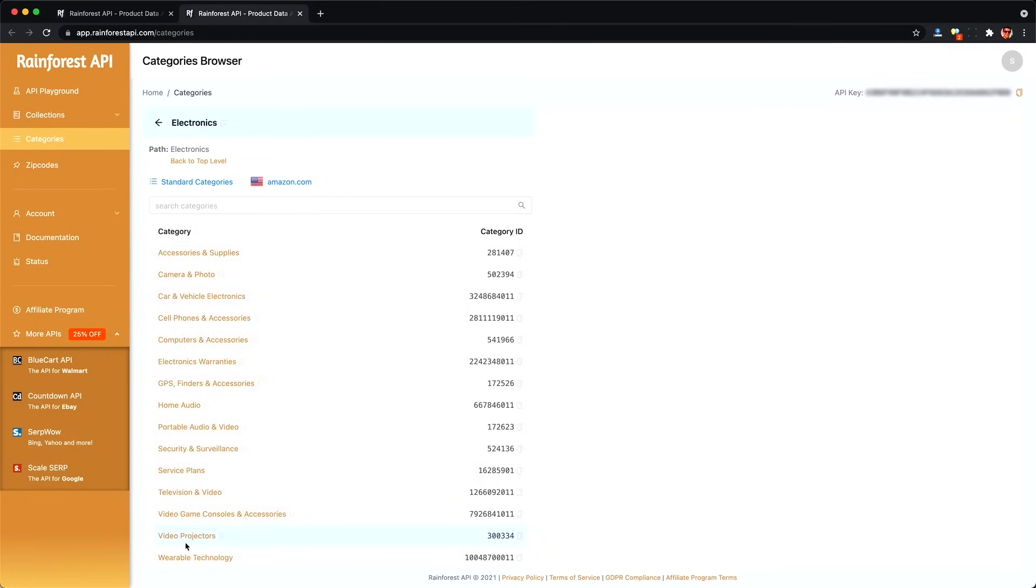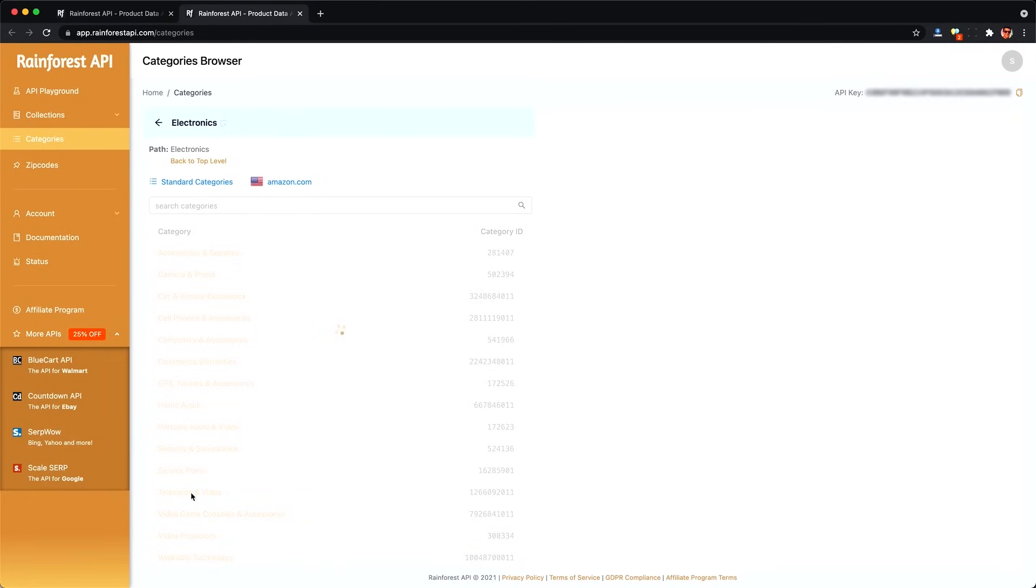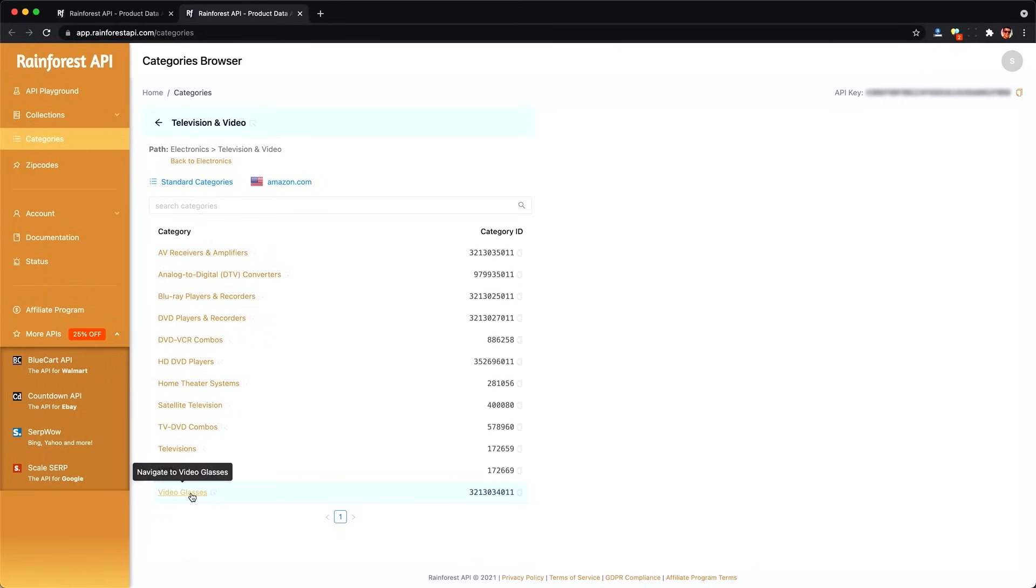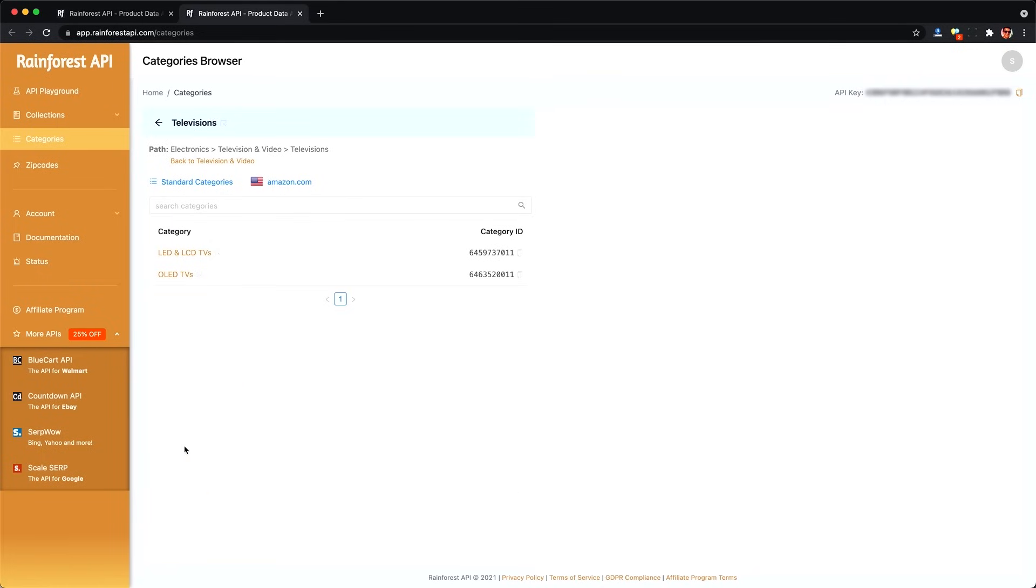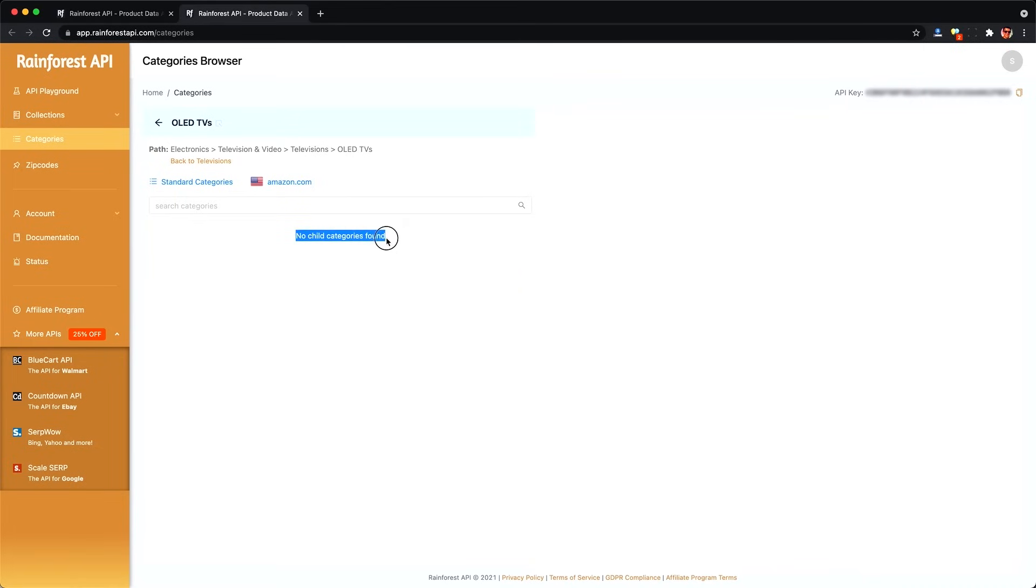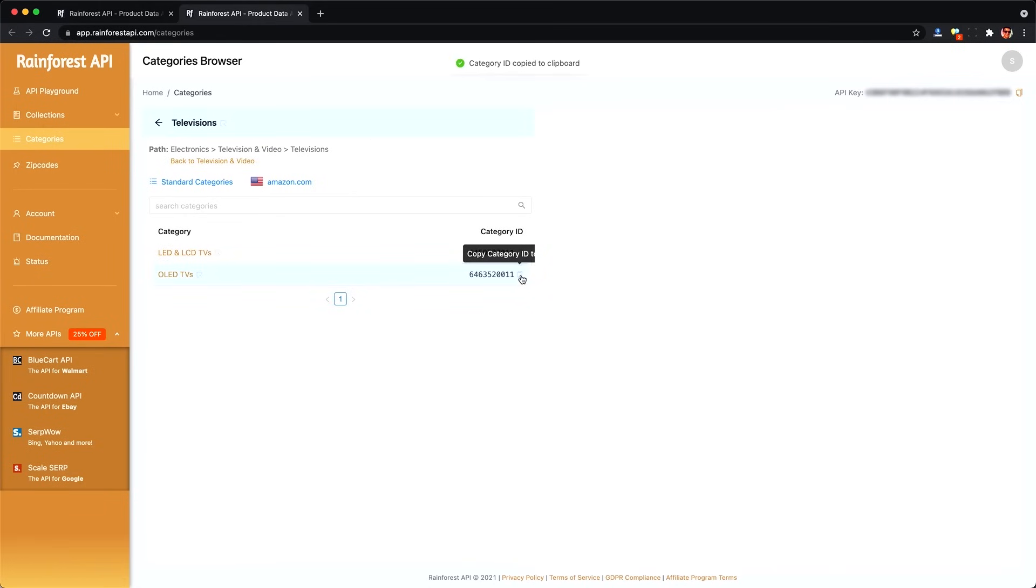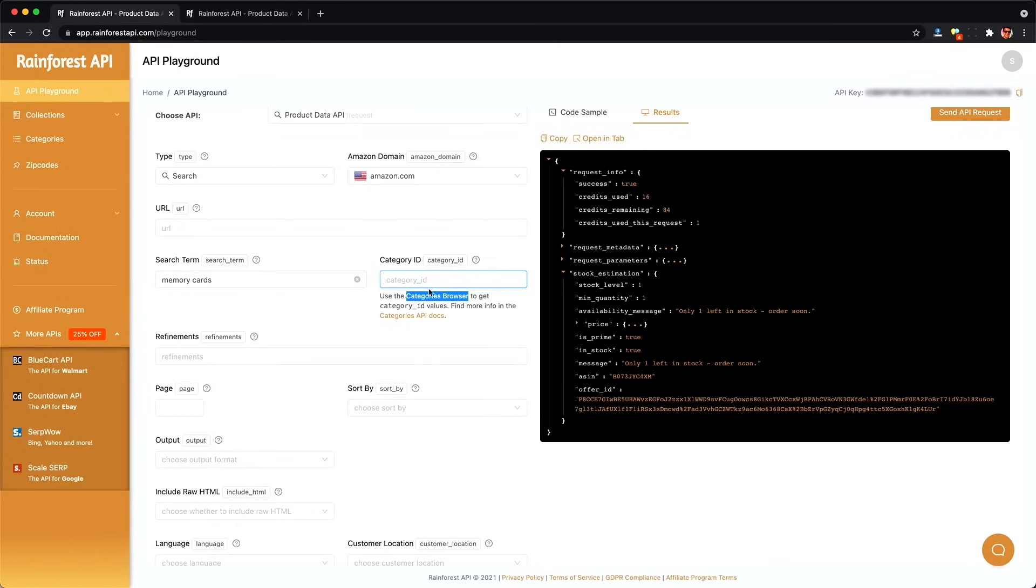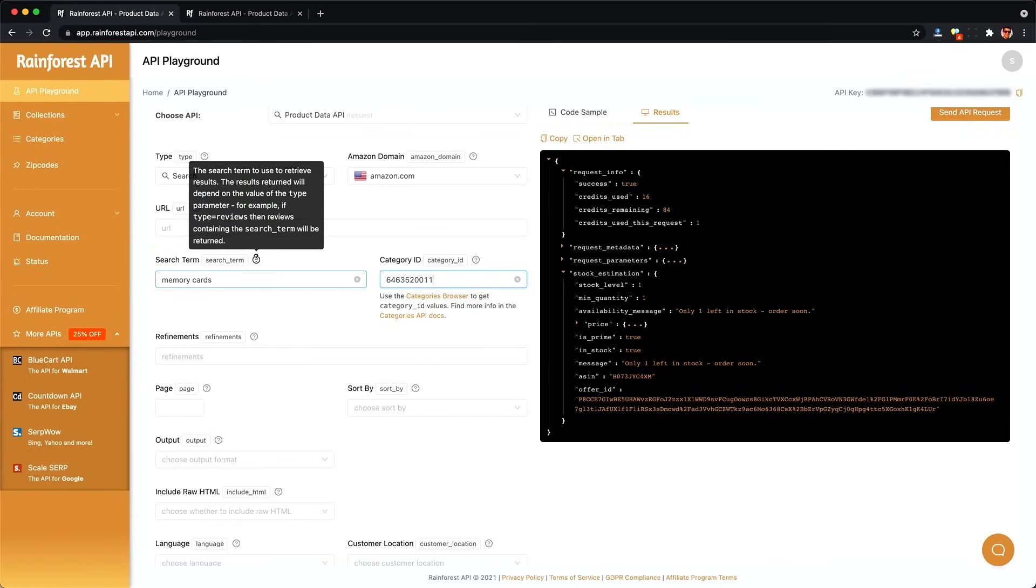So here we're looking at top level categories like electronics. We won't be able to paginate through all of the products in electronics, probably for good reason. Instead, we have to drill down to the leaf node, basically where we stop getting child categories here at OLED TVs and drill back up and then take note of that category ID here. We'll be able to scrape all of the OLED TVs using their search API.